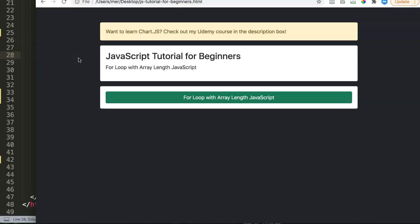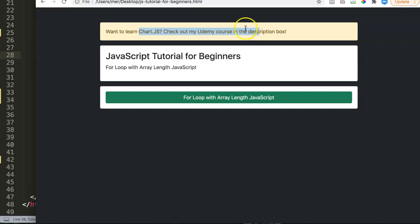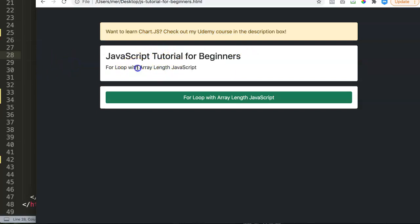So let's start with it. If you want to learn about ChartJS, by the way, check out my ChartJS course on Udemy with the link in the description box.